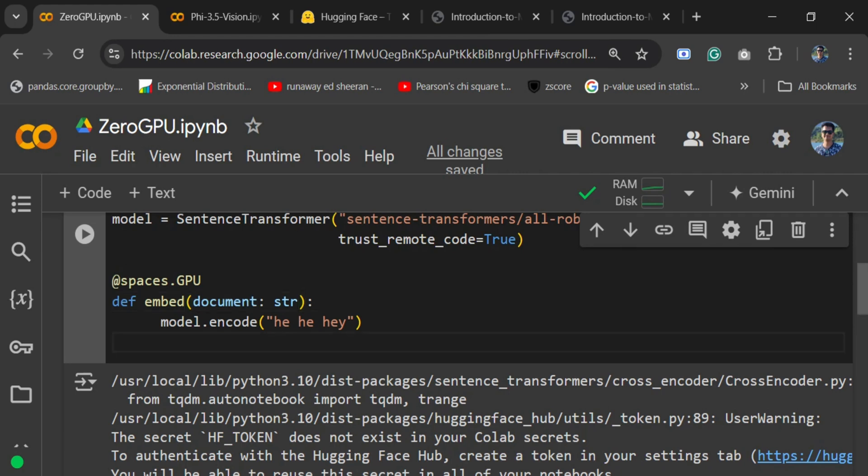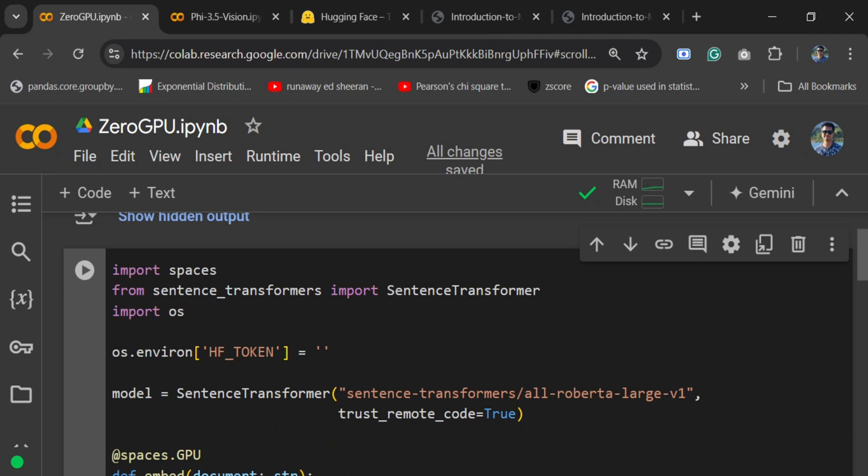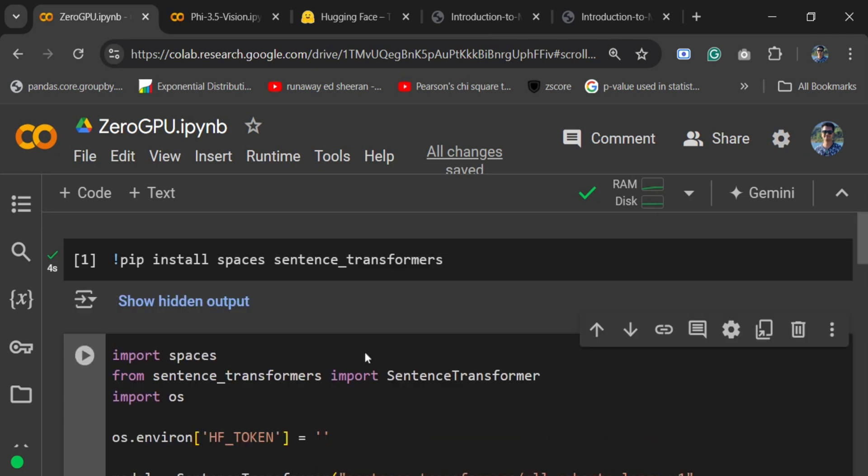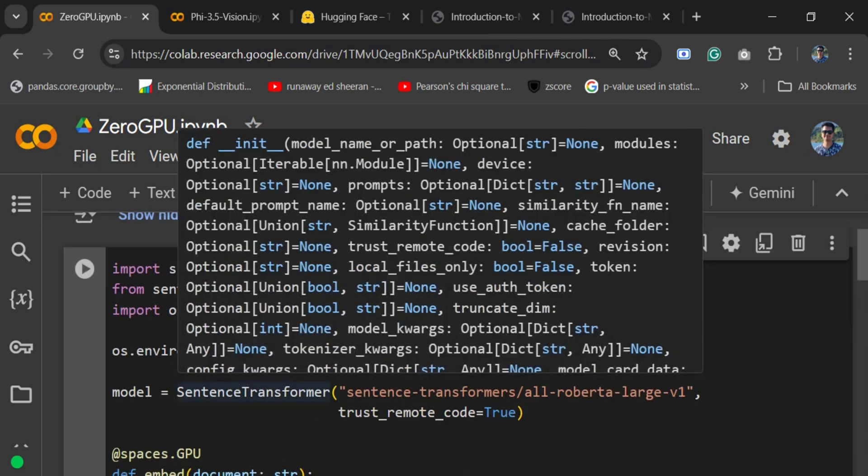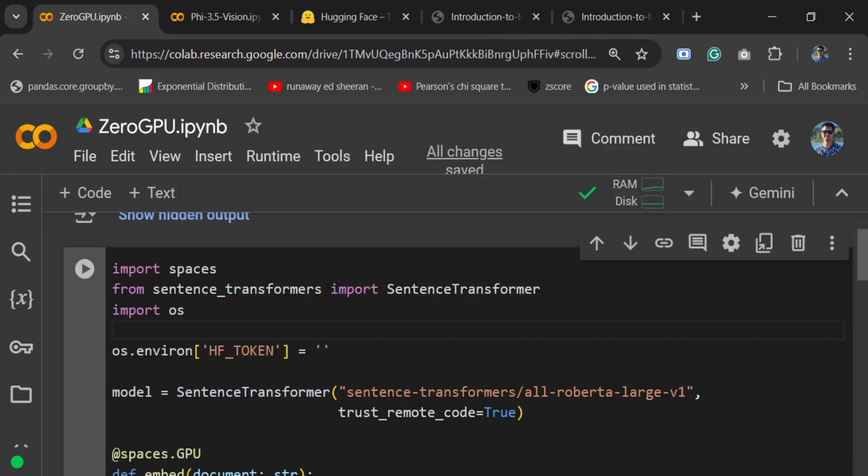So this is how Zero GPU can be enabled. Quite easy to use, and I think it's a great innovation done by the Hugging Face team to provide free GPUs to the folks who don't own them.